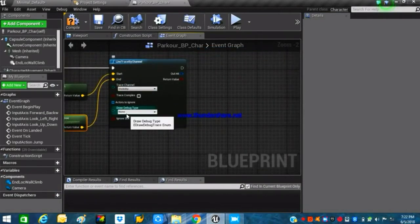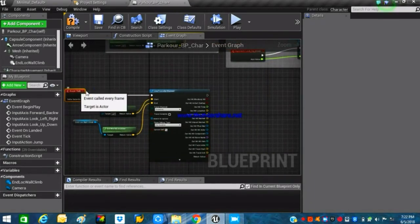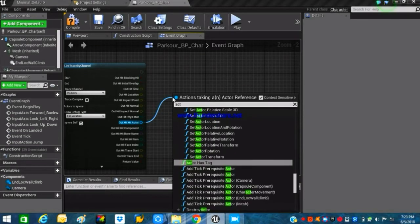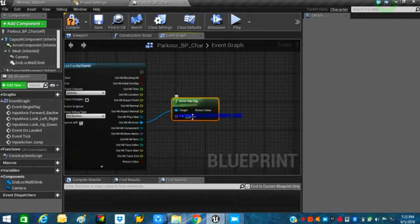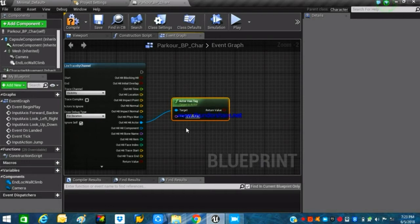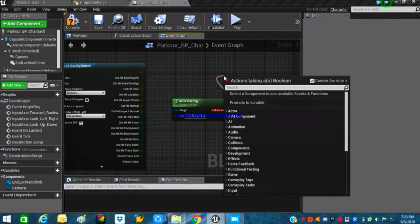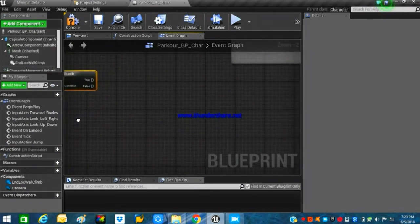The debug type should be set to 'For Duration.' From the Out Hit pin, split the structure pins and find the Hit Actor. From there, use 'Actor Has Tag' so we can check whether the actor colliding with the line trace has the tag we want. The tag will be 'ClimbableWall.' The return value goes through a Branch to check whether the actor has this tag or not.